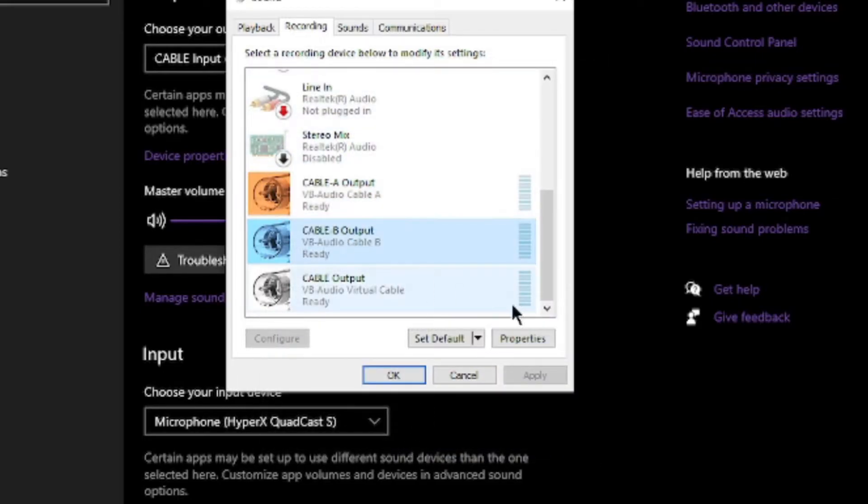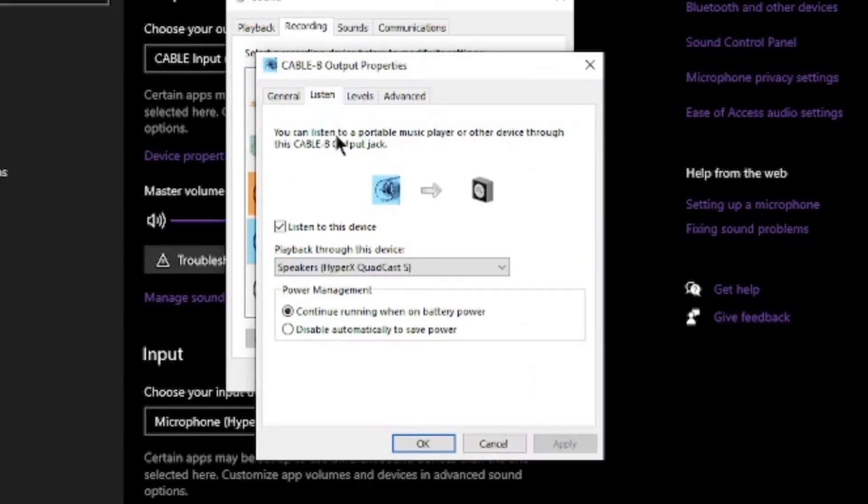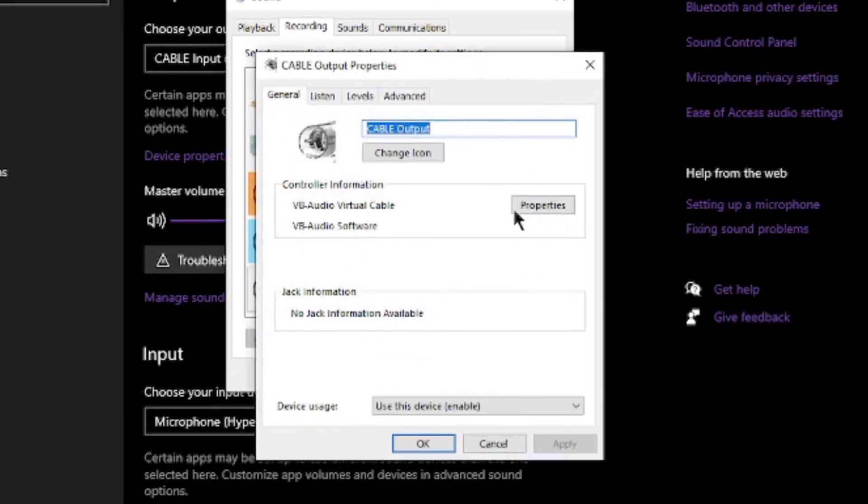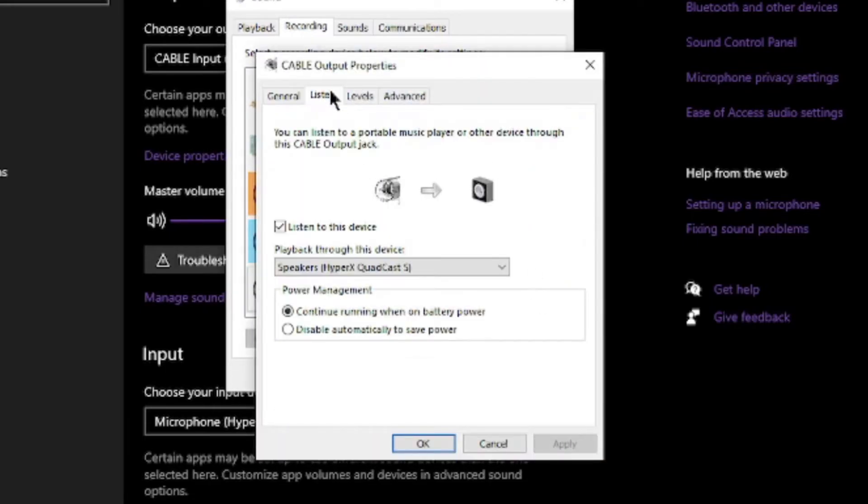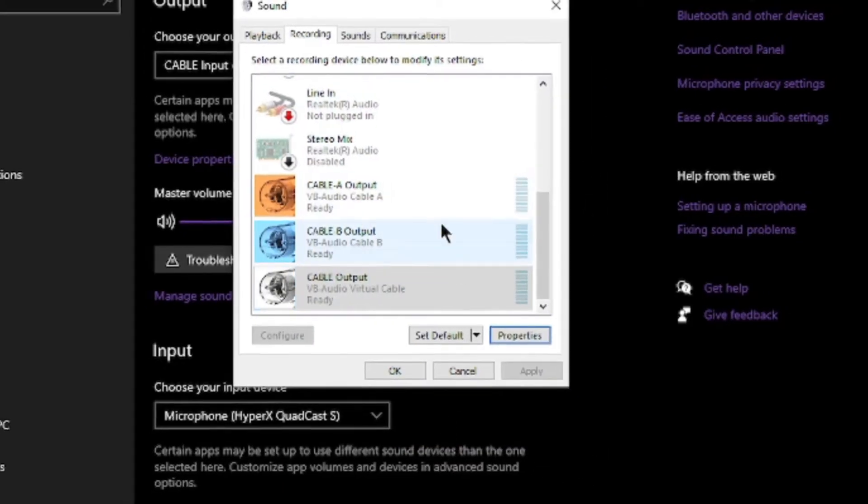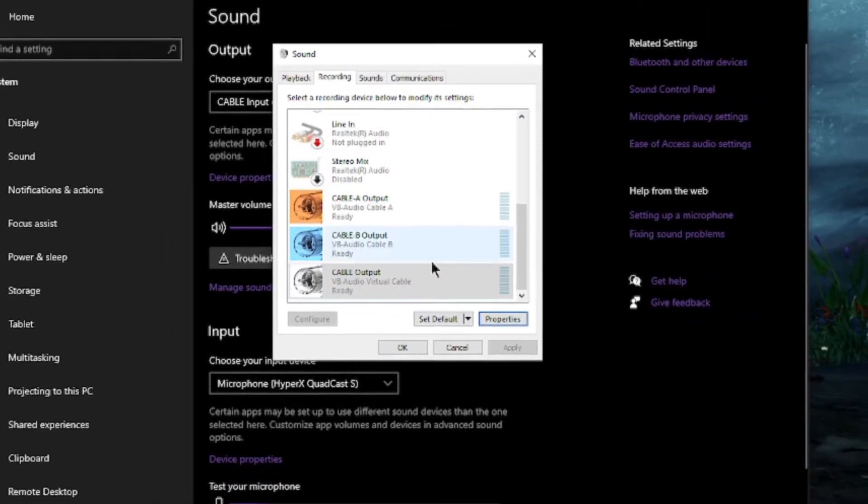You're going to do the exact same thing for these. You want to make sure those are listened. And then we're going to do the same thing for the last one. If you have Spotify running and you weren't able to hear it, now you should be able to hear it. You should be able to hear everything from those.